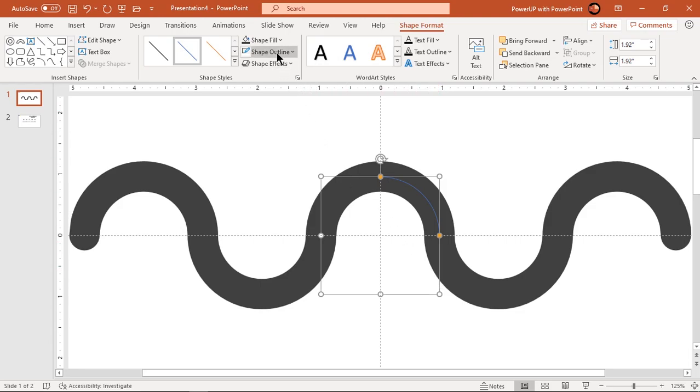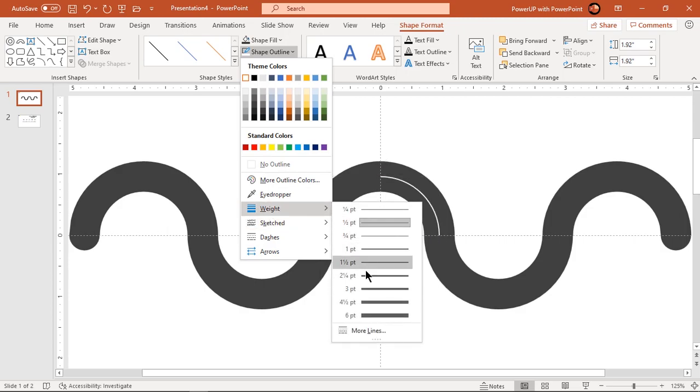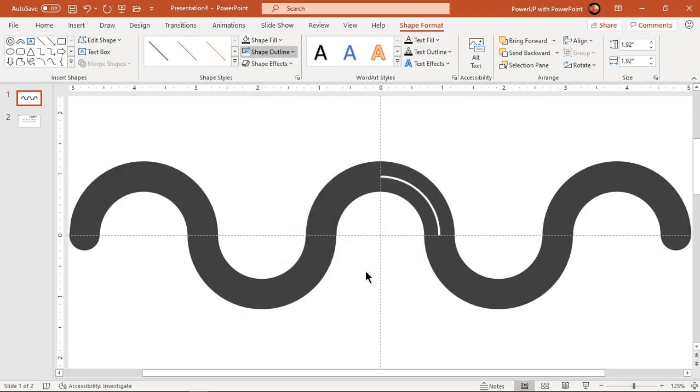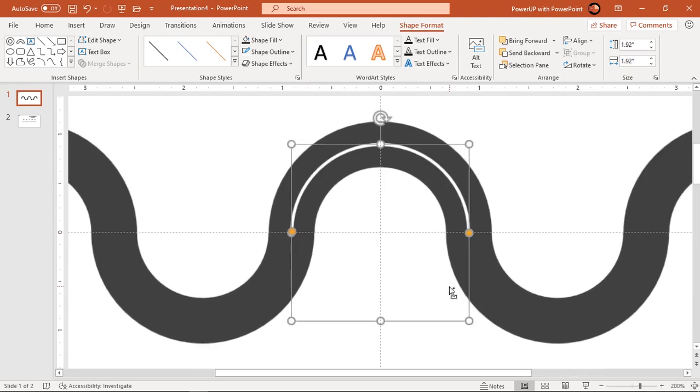Change its outline color to white and width as per requirement. Now increase this arc length to make it semi circle and change its style to dash pattern.